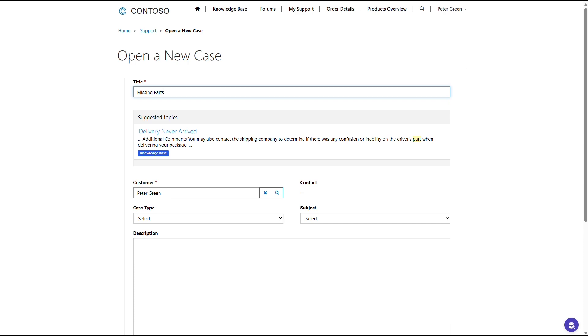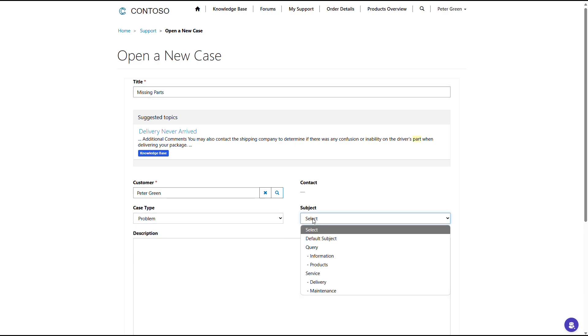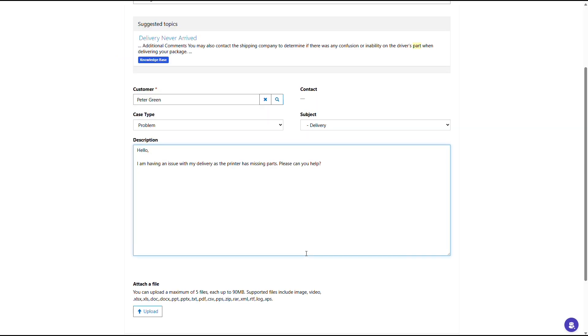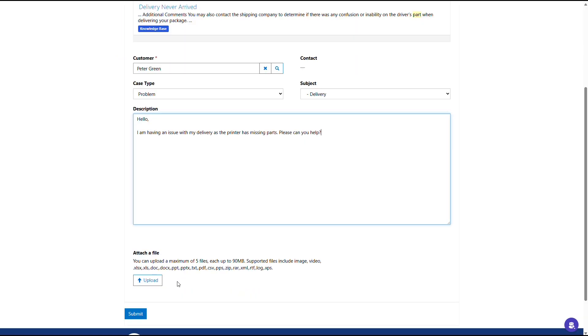This is another example of how some requests can be deflected, especially if a customer hadn't already checked the knowledge library. In this instance, the recommended article doesn't specifically address my query, so I'll proceed with a service request.